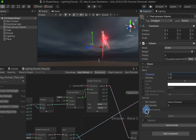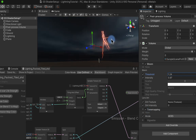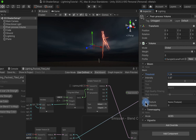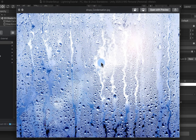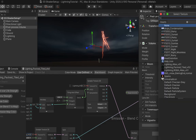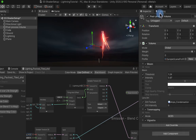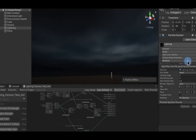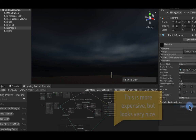I add a vignette to darken the edges and give it more of a nighttime feel. I also add a lens texture — a condensation/rain drops image — and increase the intensity so the water drops only show up in the brightest areas, visible through the lightning itself. This adds atmosphere and reinforces the rainy, stormy feel. The effect is starting to work quite well there.